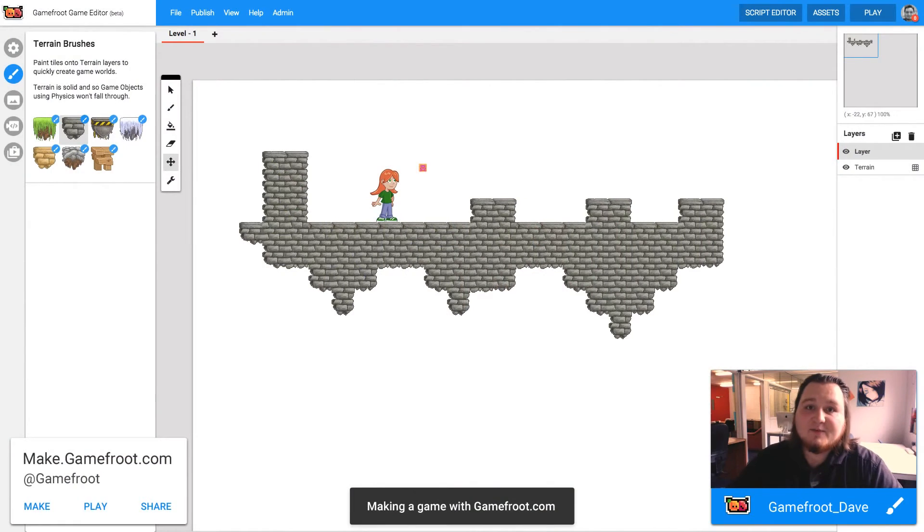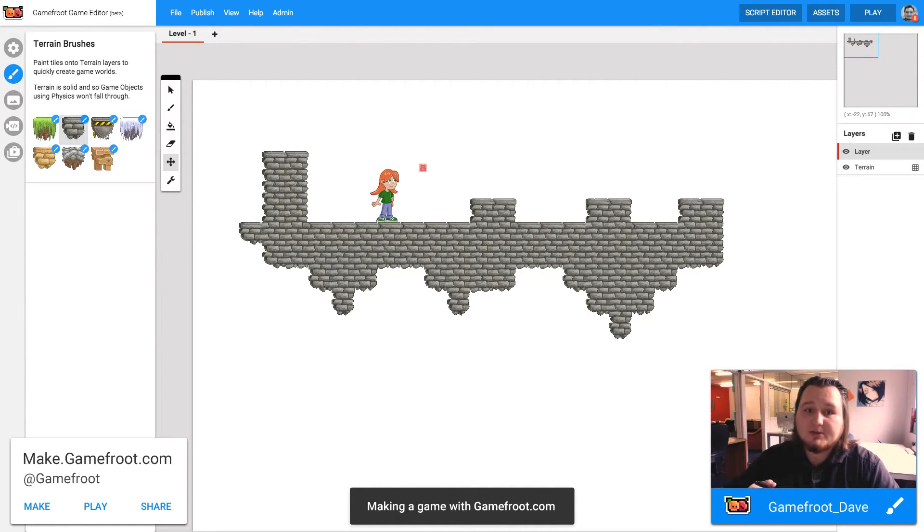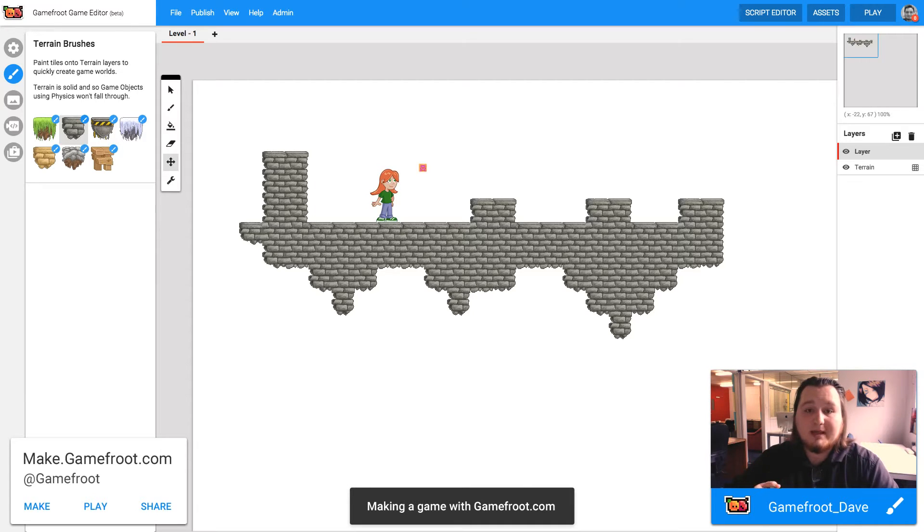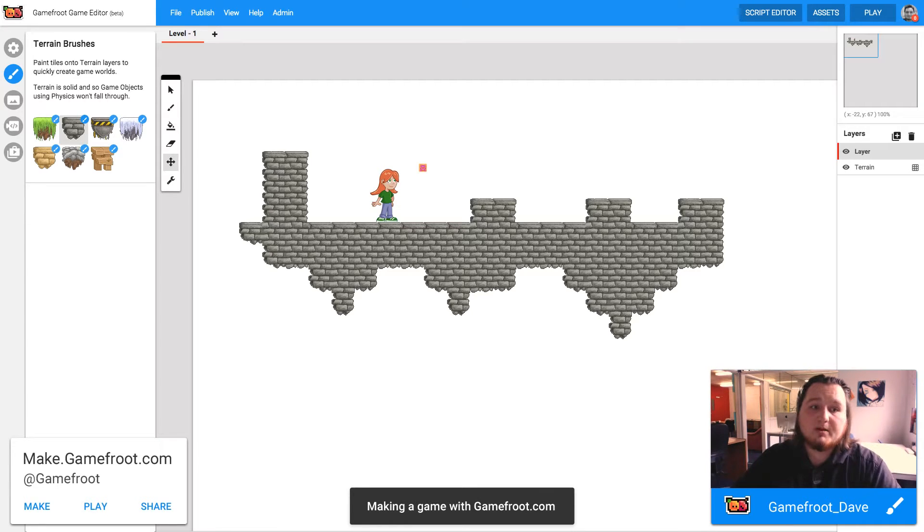Hi guys, Dave here from GameFruit. Today I'm going to show you how to make a background image for your platform game that will follow you around and act as a backdrop.